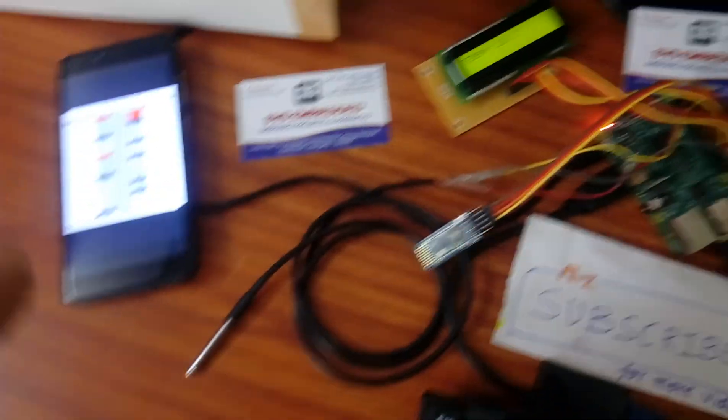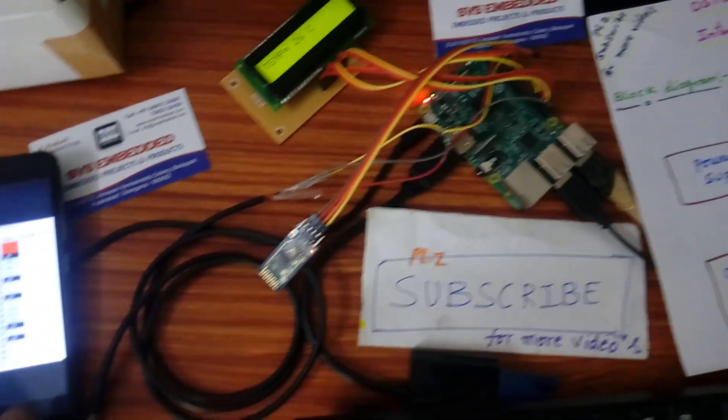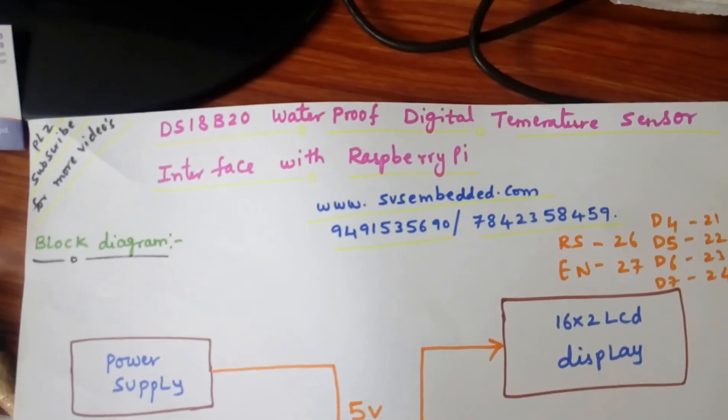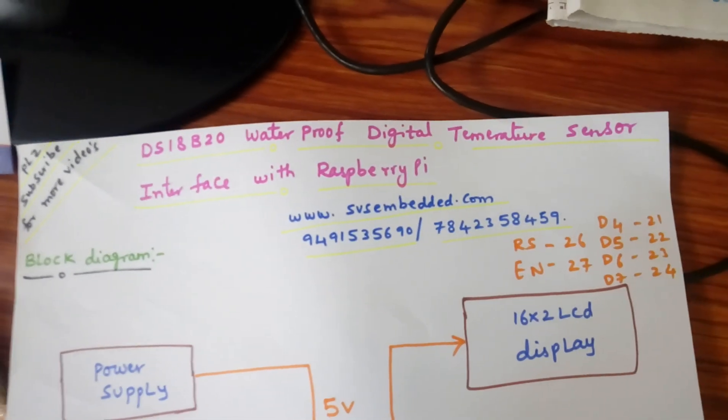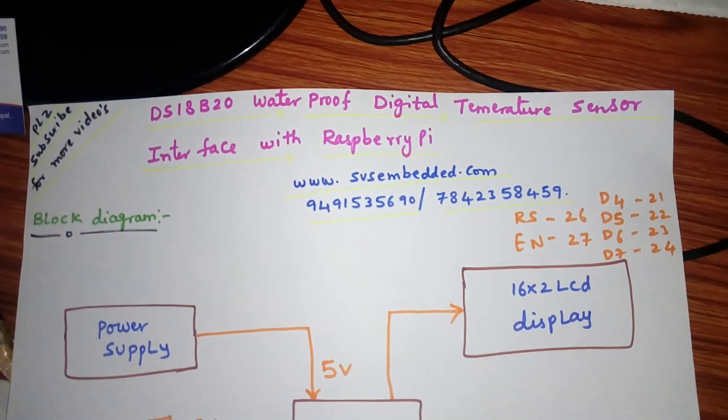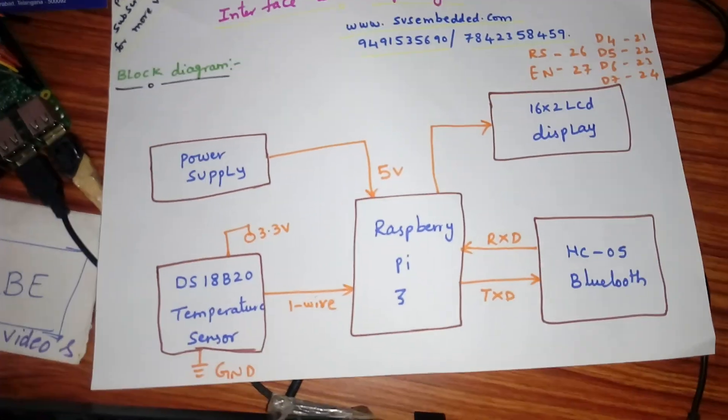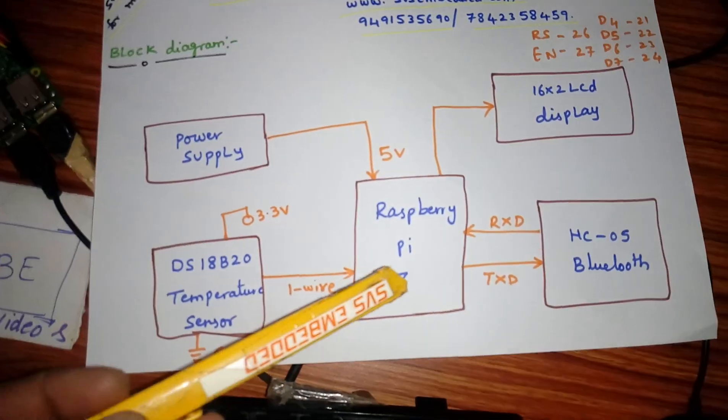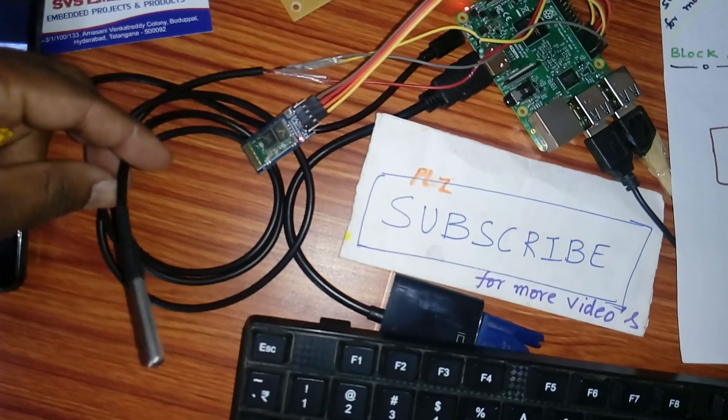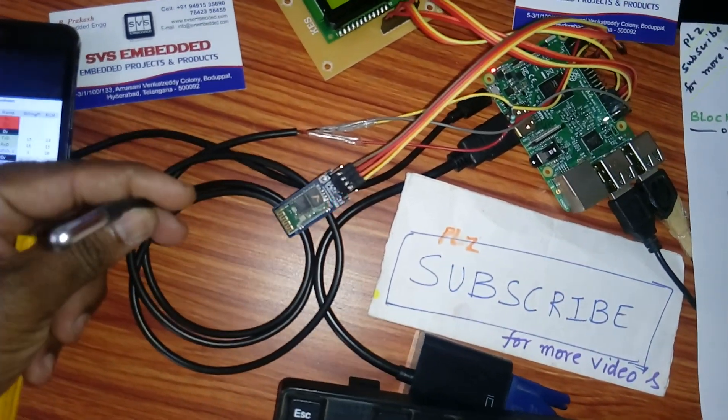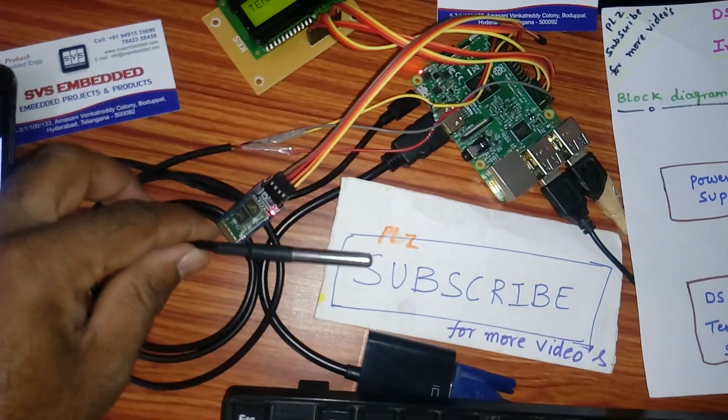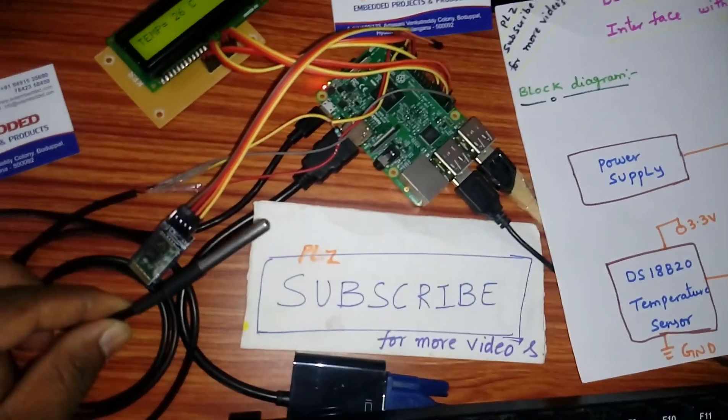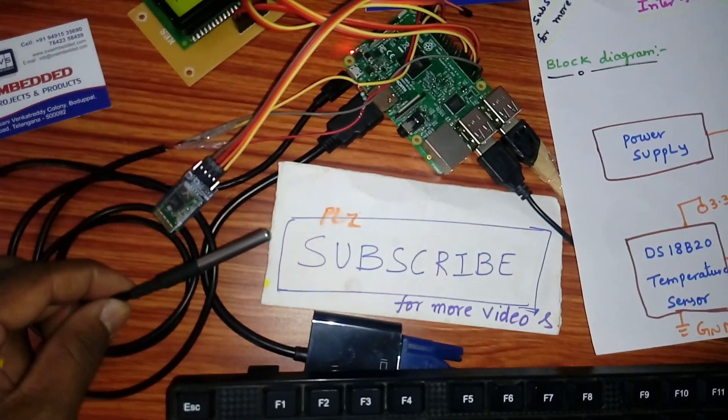Hi, we are from SVS Embedded. The project title is DS18B20 waterproof digital temperature sensor interface with Raspberry Pi. In this project I am using a Raspberry Pi 3 digital temperature probe. This will be used for patient healthcare purpose or industrial water quality purpose, you can insert it anywhere.